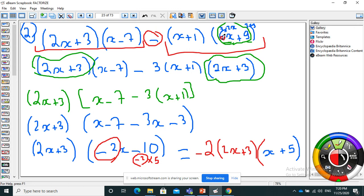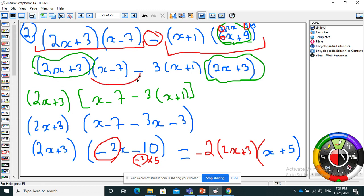In 6x plus 9, the common factor is 3: three times 2x, and three times 3. So I factor out 3, giving 3 times (2x plus 3). I can write it at the beginning since it's multiplication. Now I have a visible factor: 2x plus 3 appears in both parts.